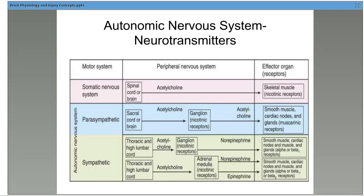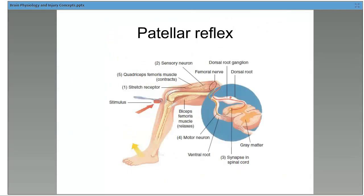You can see here there's a parasympathetic and sympathetic split in the somatic nervous system. Acetylcholine is found in most of them, especially between the first and second neurons. The sympathetic system is a little different — norepinephrine occurs between the ganglion nicotinic receptors and the smooth muscle or cardiac nodes. Norepinephrine and epinephrine occur between the adrenal medulla, nicotinic receptors, and the smooth muscle.